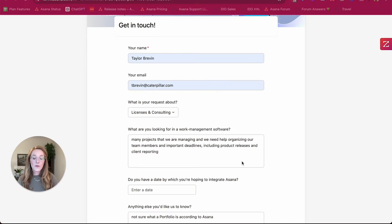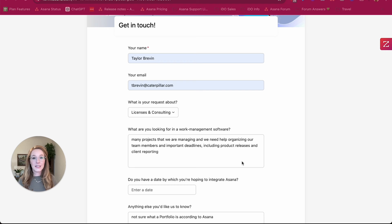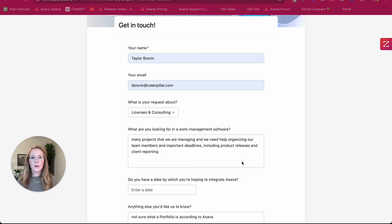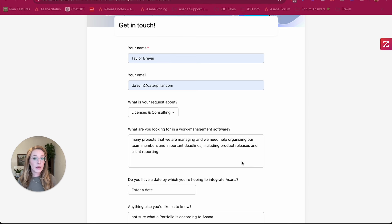So for this particular example, we are going to play the role of iDo, your Asana consultant and licensed reseller. And we are going to use an Asana form, of course, to bring in new leads that are coming to our website or anywhere else we might be tracking leads.